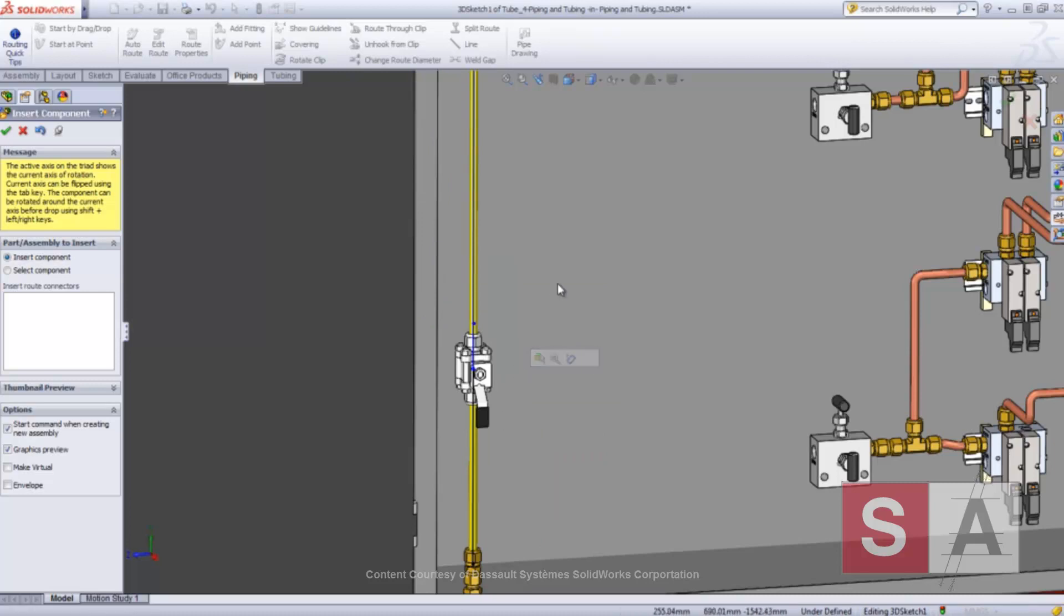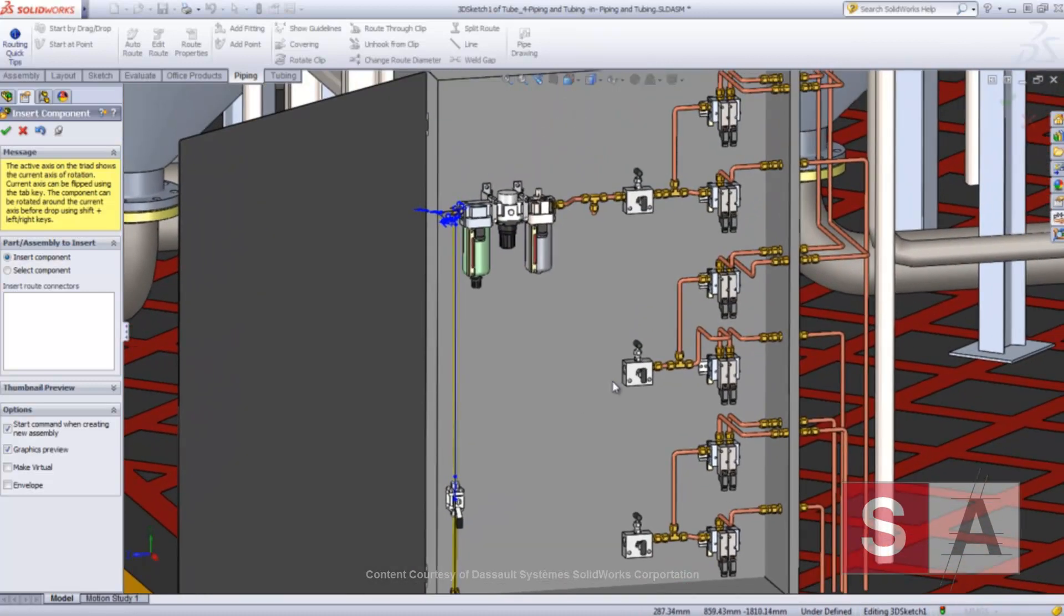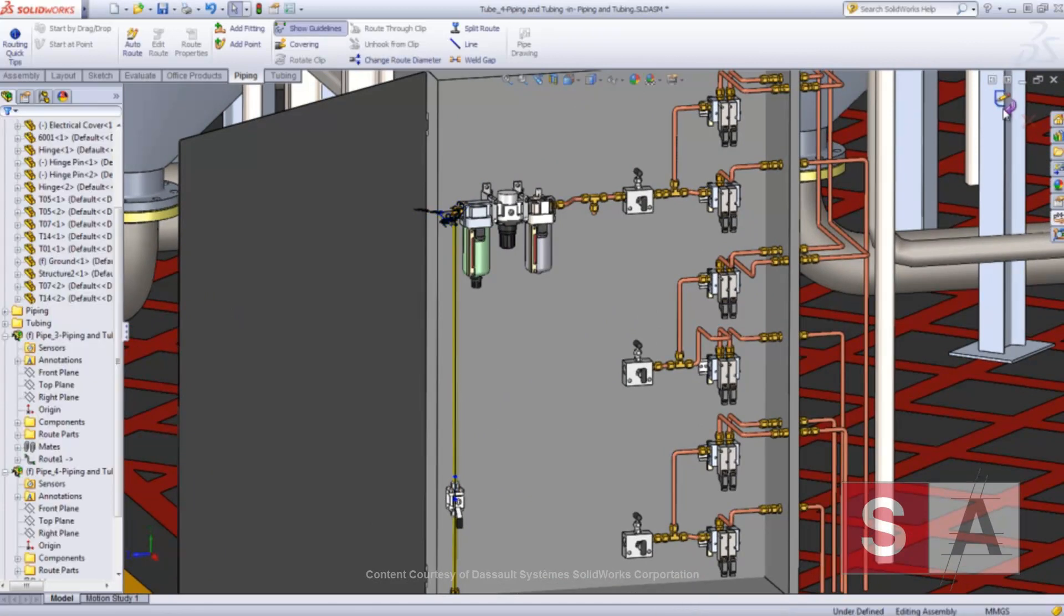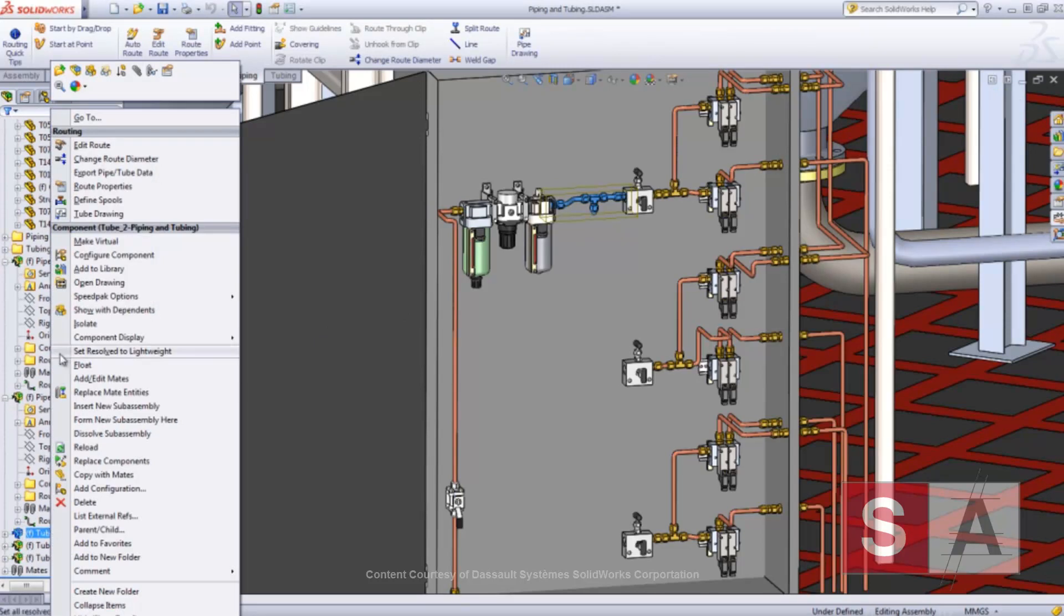Of course, each possible solution can be explored using the right mouse button. We can do the same with the other tube routes.